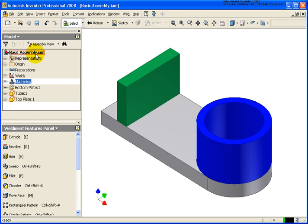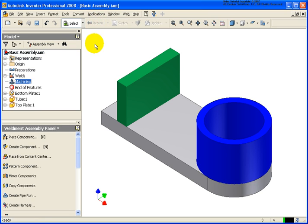So I'm just going to return to the top-level assembly. A couple different ways of doing that. I can just double-click on the top-level here, or click the return tool. Either way, it will get us back to the top-level assembly.